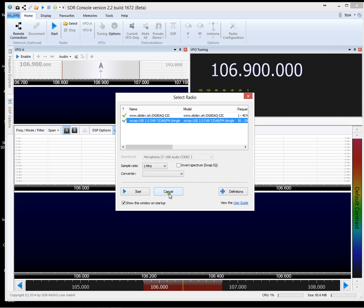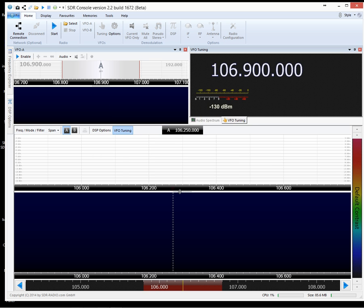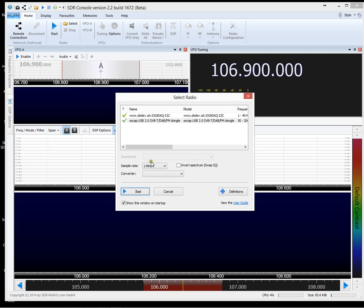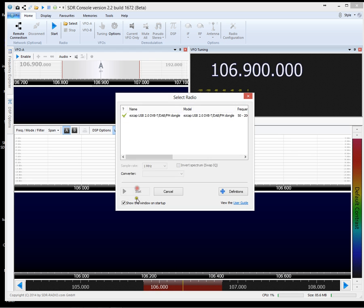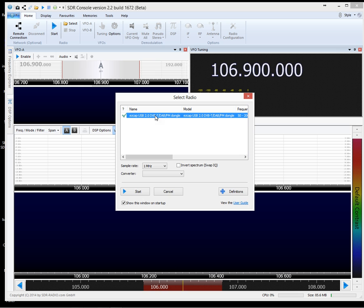Now if I cancel that for a minute and go back to select, OK, click definitions and I get rid of my cross-country wireless one. OK, now there's only the RTL dongle left to show. Now you'll notice there is no sound card box at all there.